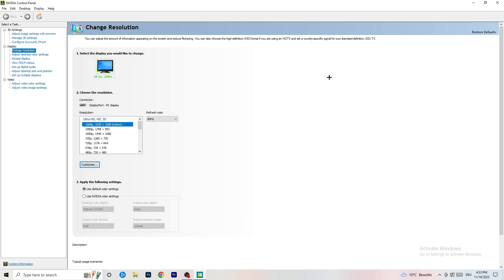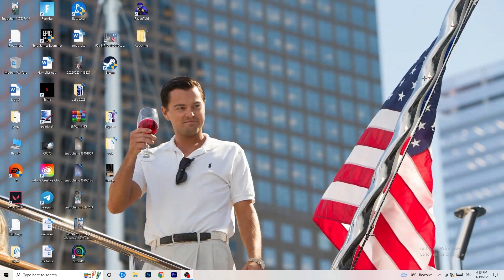Click on 'Customize', then 'Create Custom Resolution'. Go to scan type, set it to Progressive, then CVT or CVT Reduced Blank. Click 'Test' and this will apply the resolution to your display. I won't do that right now because it would destroy my recording, but you should go ahead and do that, then close your control panel.